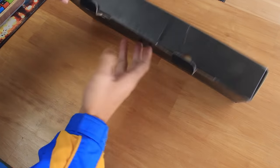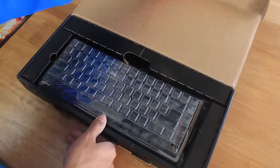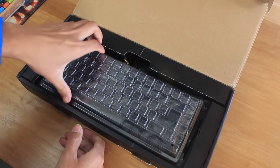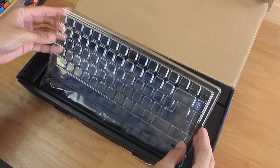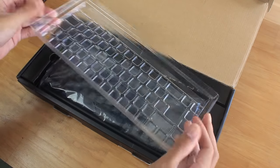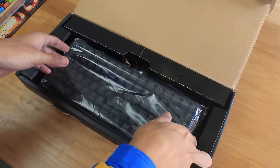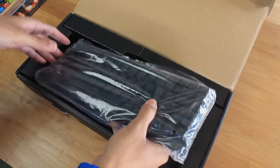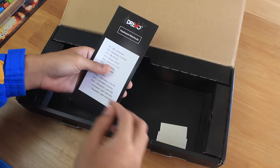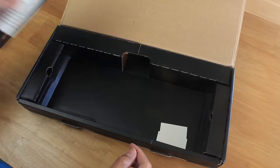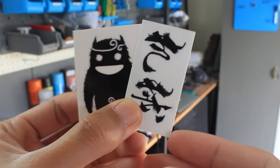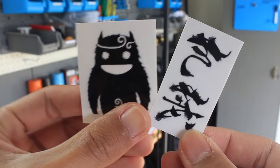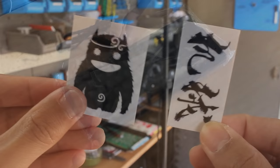Opening up the box we have the keyboard with a cover on it which is a really good inclusion if you want to keep that for dust protection later on. Then we have the keyboard wrapped in plastic, a guide and two weird stickers. It also came with a plastic ring keycap puller, but I lost that before.